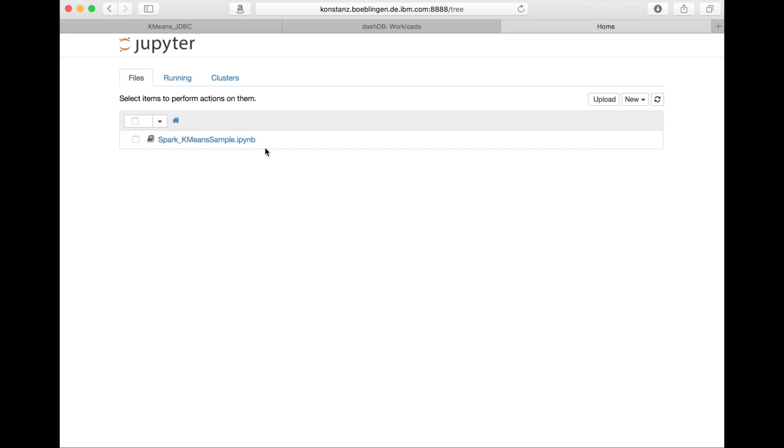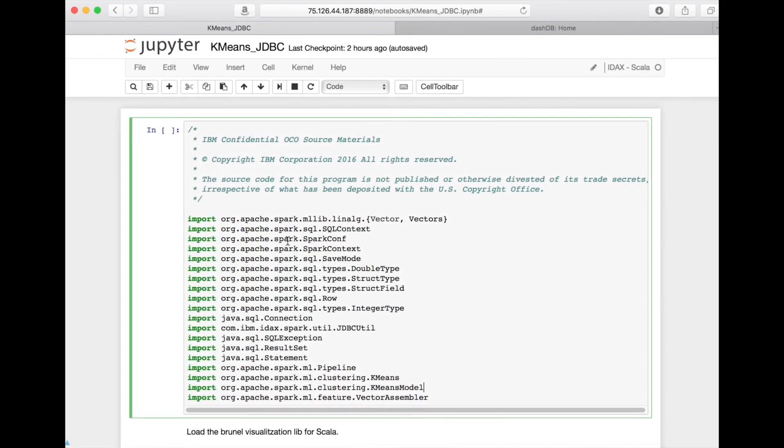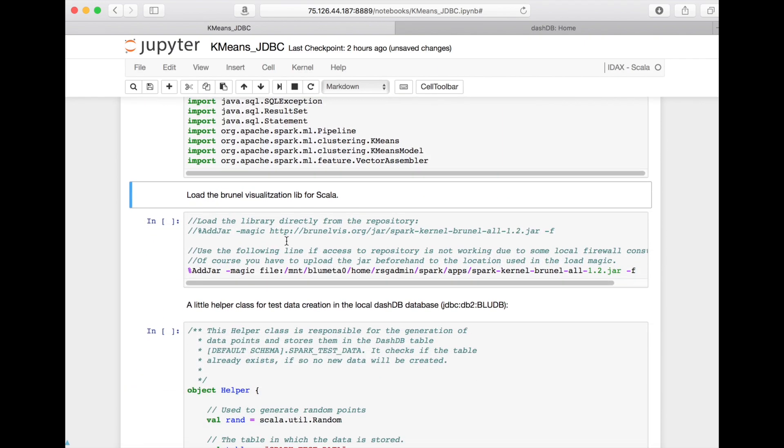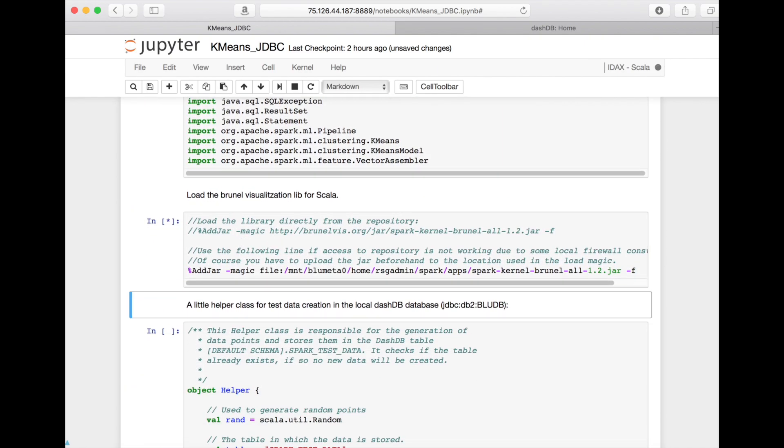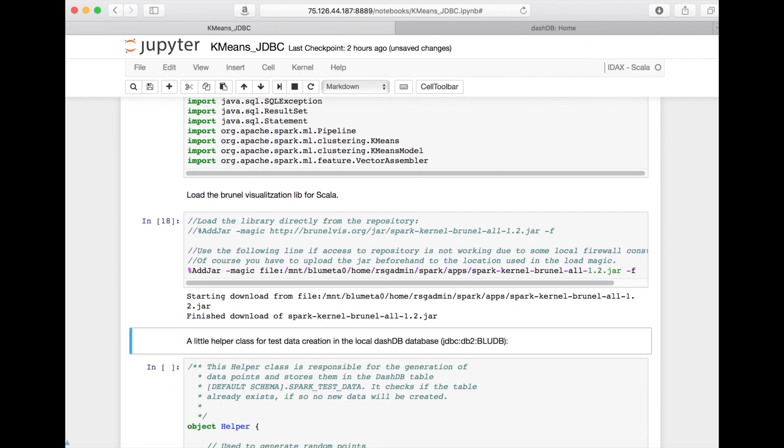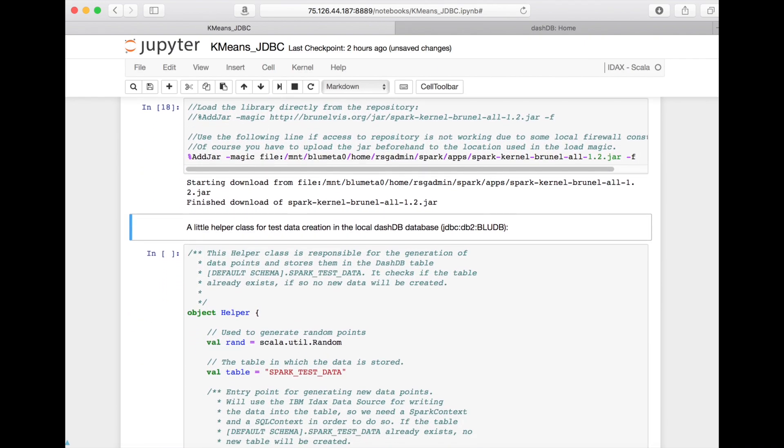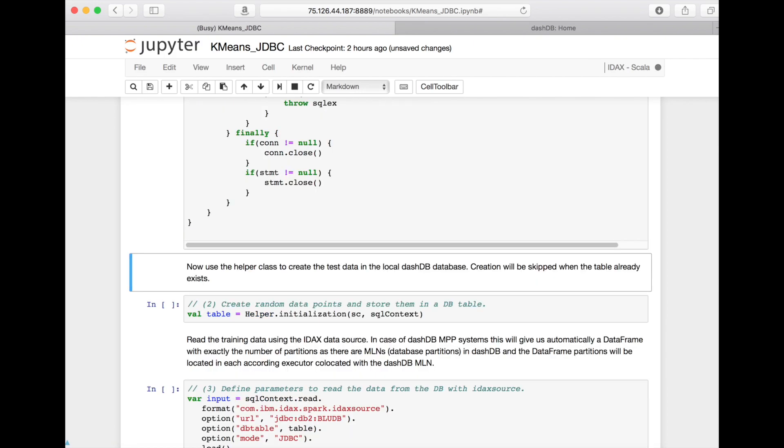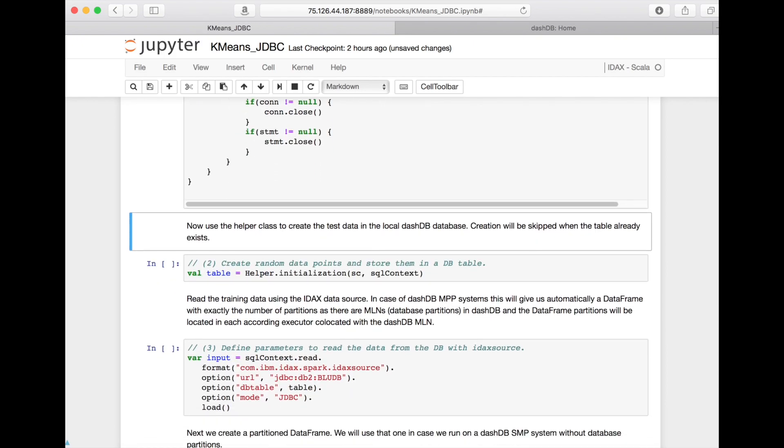For the sake of this tutorial, I have already created a little demo notebook that I'm opening now, which uses some Spark machine learning algorithm. I'm quickly executing those cells that are for preparation and some data loading and data preparation for the demo to get to the interesting part.